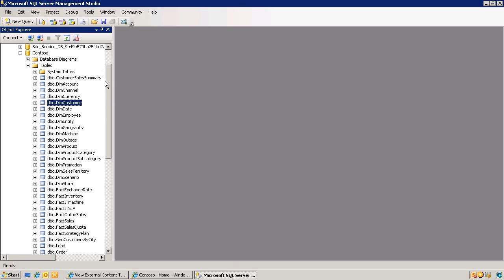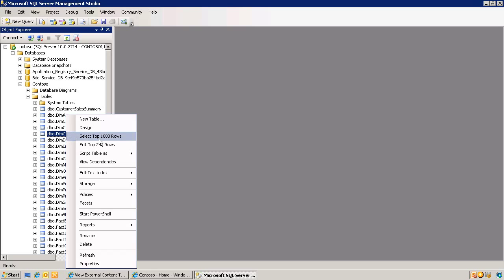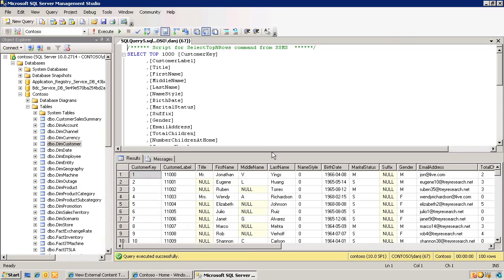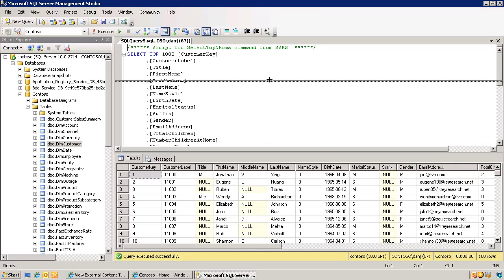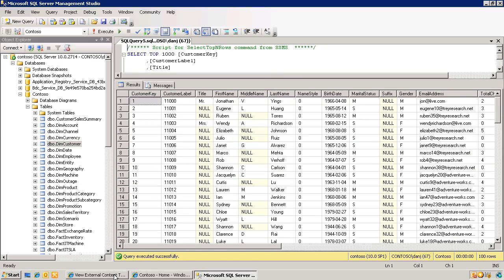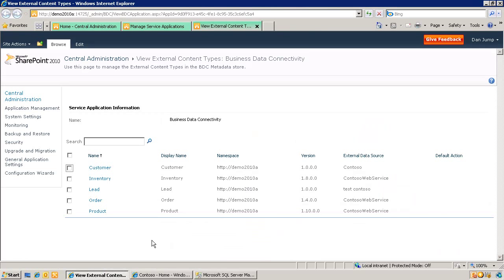We have a SQL database called Contoso, and the customer table in this database is used to store customer information. The objective is to bring this data into SharePoint using BCS. Switching to the SharePoint Central Admin, what we are looking at is a list of external content types. External content types are the basic building blocks in BCS — they are reusable and define which data source we are working with and how the data behaves in SharePoint and Office client applications.